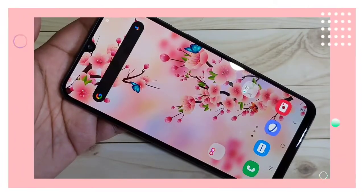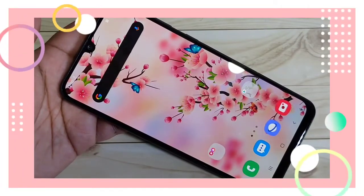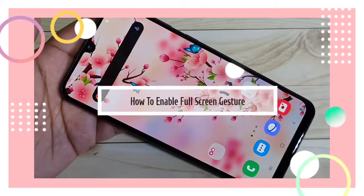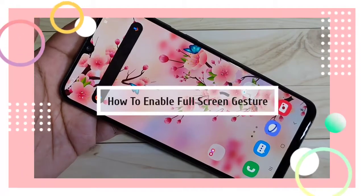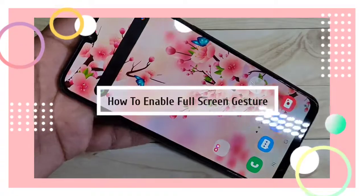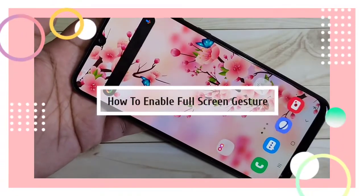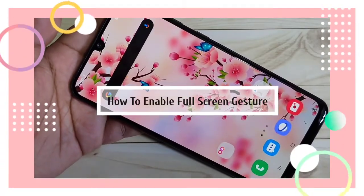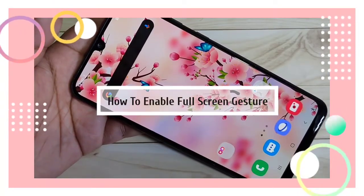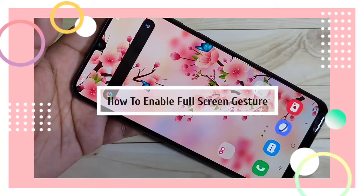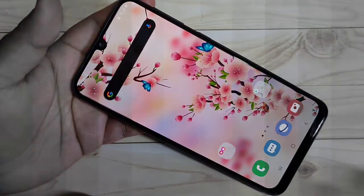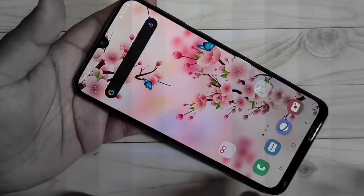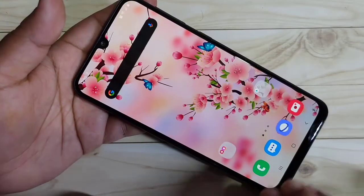Hello friends, welcome to my YouTube channel. Today in this video I want to show you how to enable the full screen gestures in this device. If you're new to this channel, please subscribe and press the like button for more tech videos.